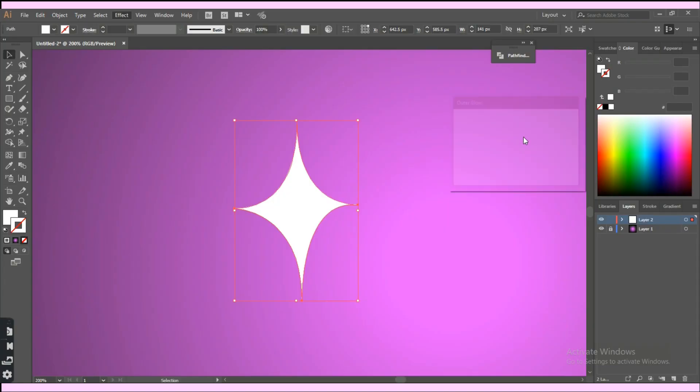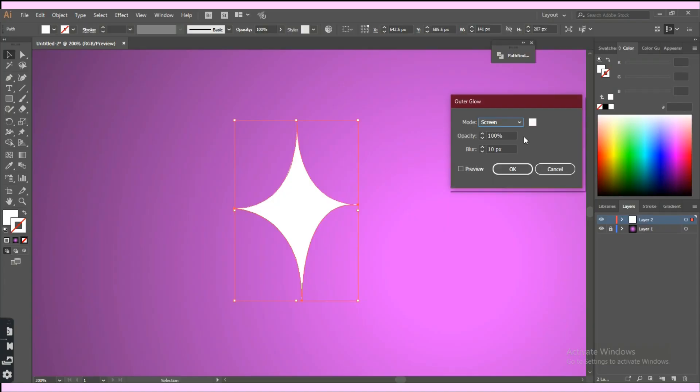Now this tab appears. Keep the glow color as white with opacity 100. Adjust the blur based on your artboard and star size, then click ok.